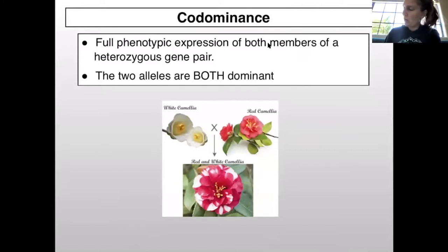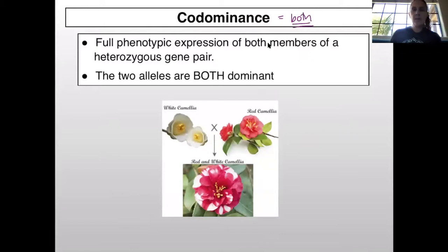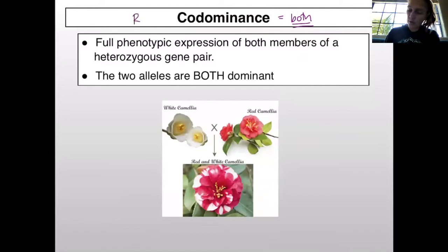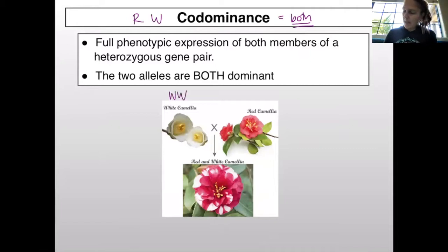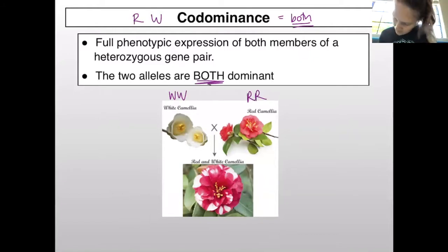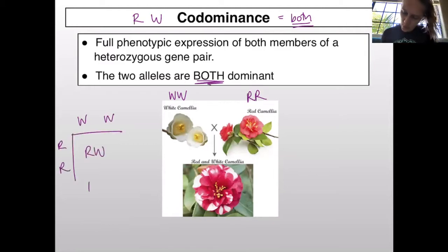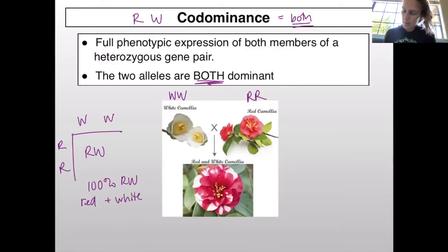For codominance, we see both phenotypes expressed — the full phenotypic expression of both members of a heterozygous gene pair. For codominance we also use only big letters. Here we have a white flower and a red flower, and both are dominant. Doing the Punnett square, you again get 100% RW, which means both red and white are shown.